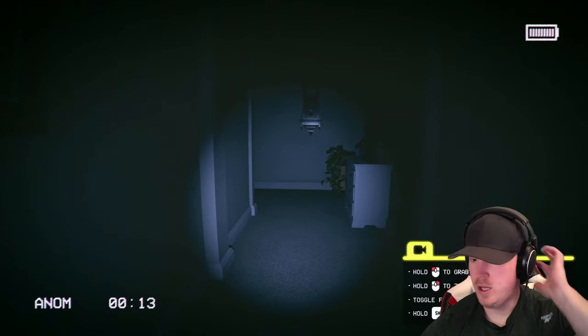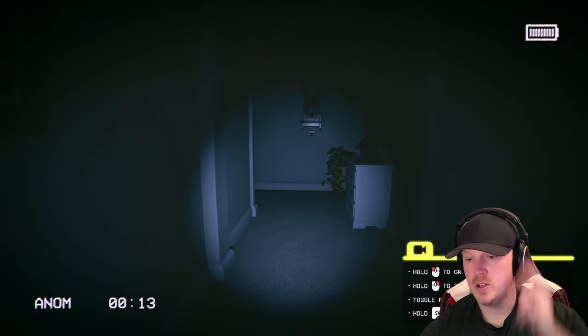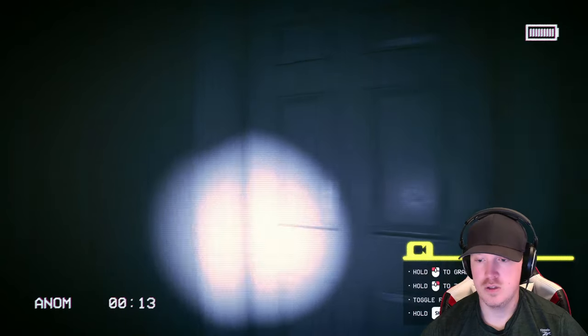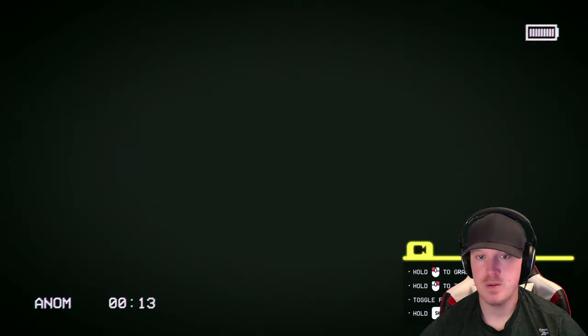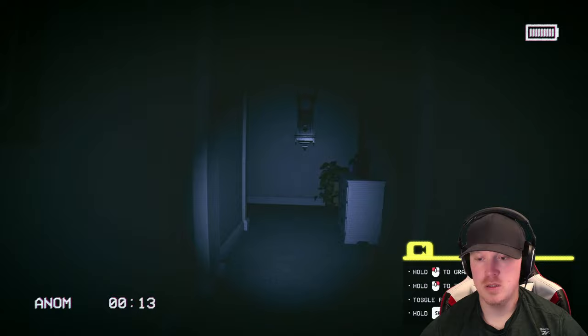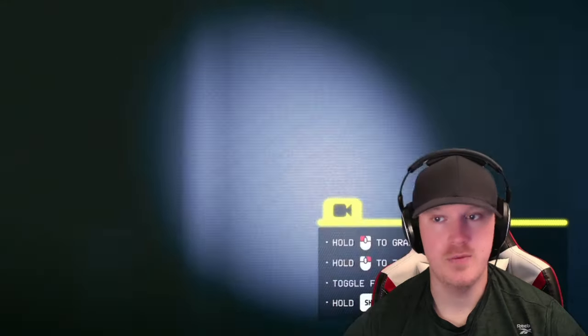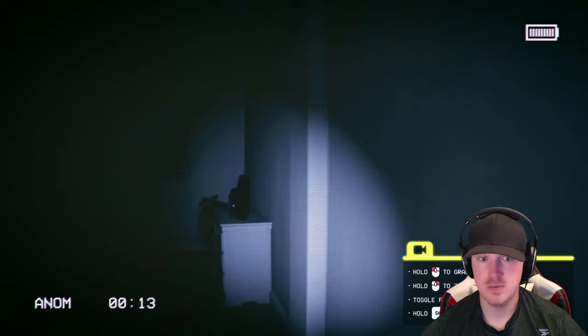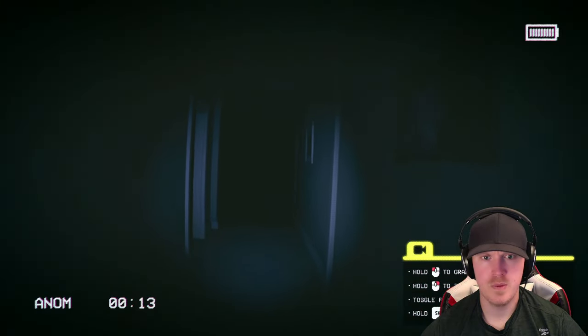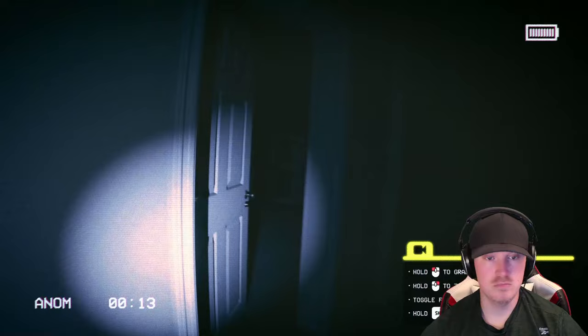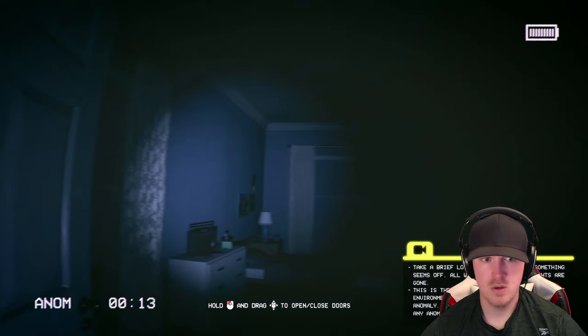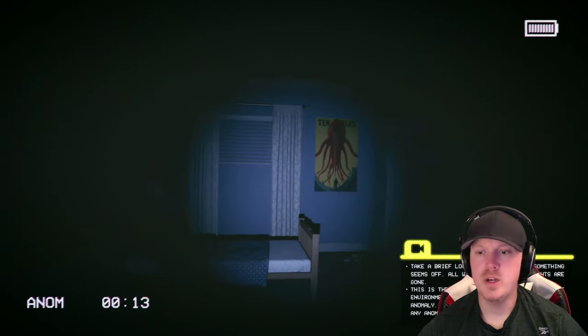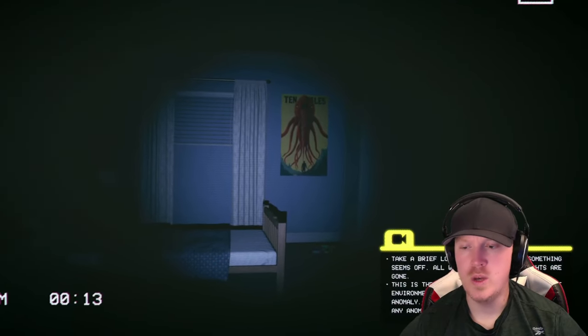Okay, so here we go. So it looks like we can open doors. Shocker. Zoom in. Flashlights. And we can also sprint. So that's definitely not a good sign. We're going to be running from something. Graphics are good. Yeah, it looks real nice. Take a brief look around the house. Something seems off.